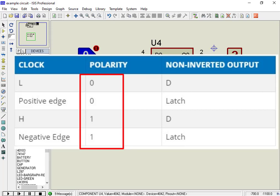If the polarity signal equals zero, or logic low, it works on the positive edge of the clock; otherwise, on the negative edge of the clock cycle.